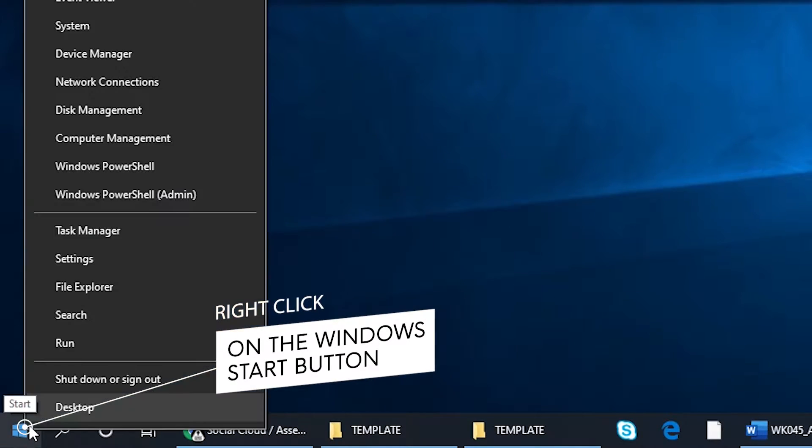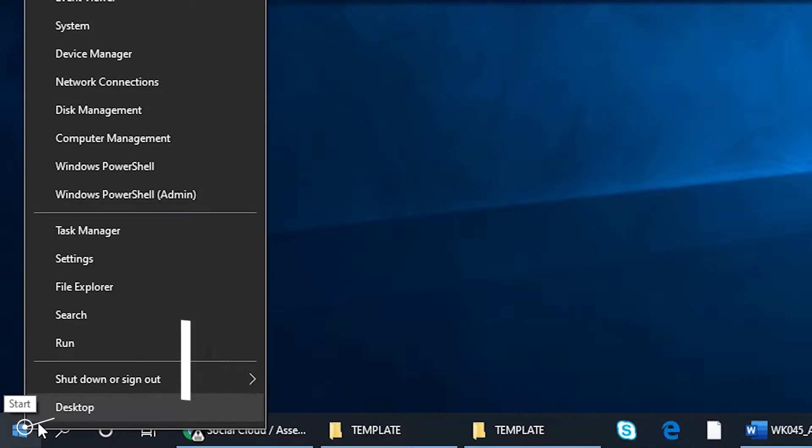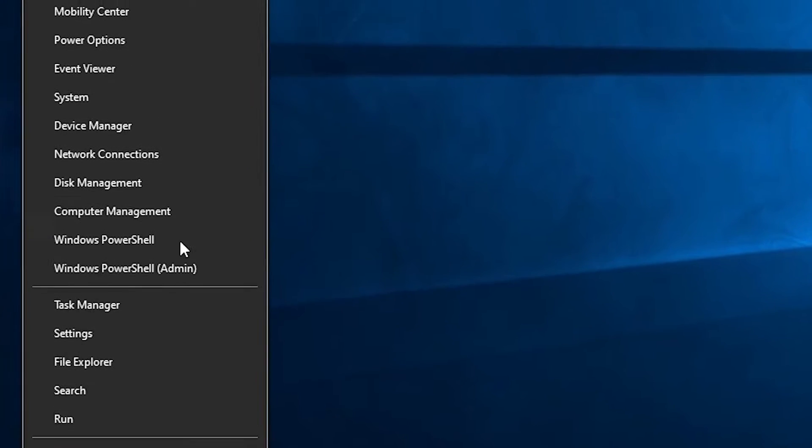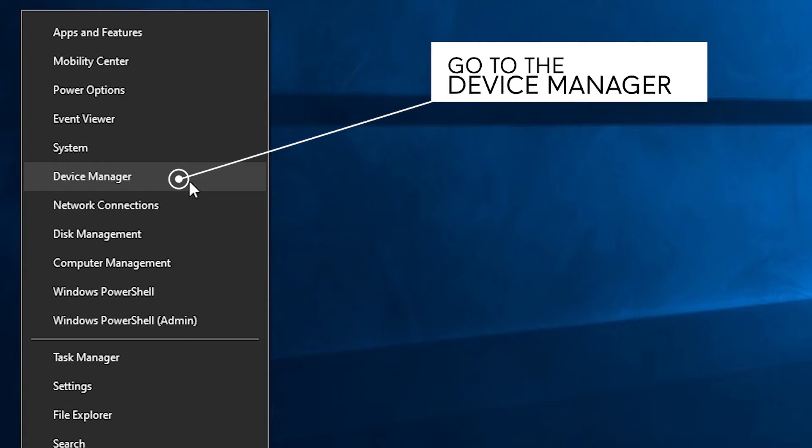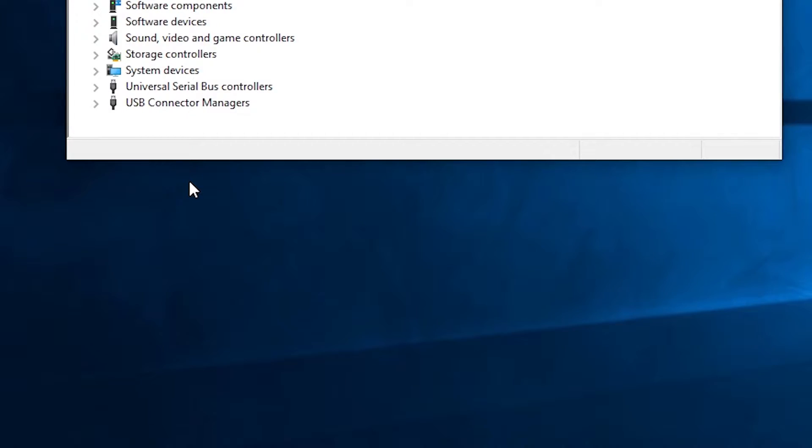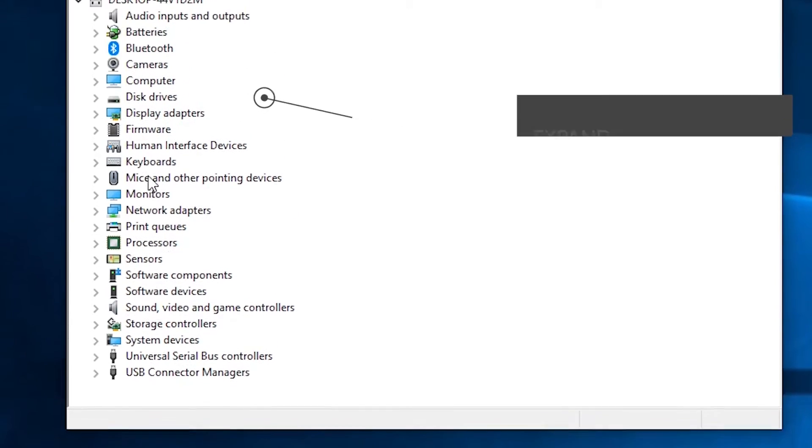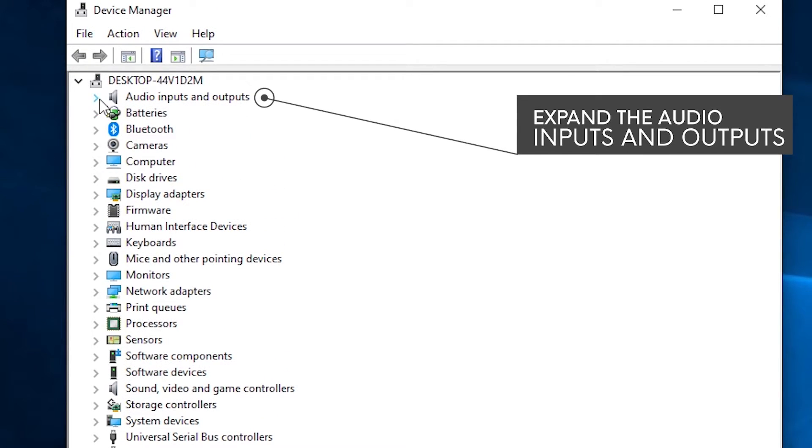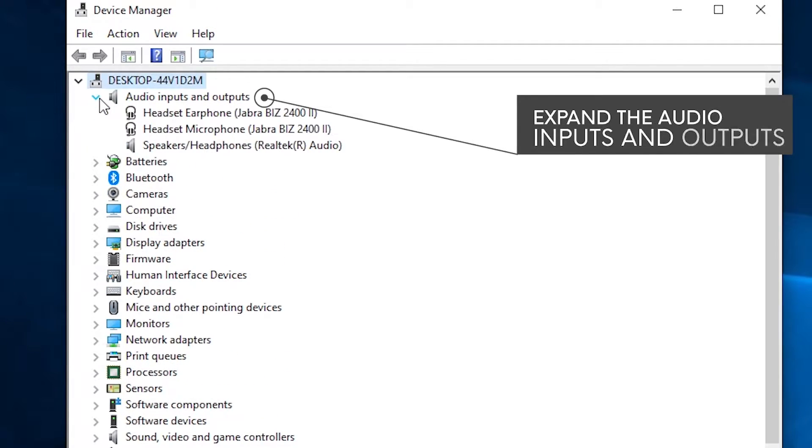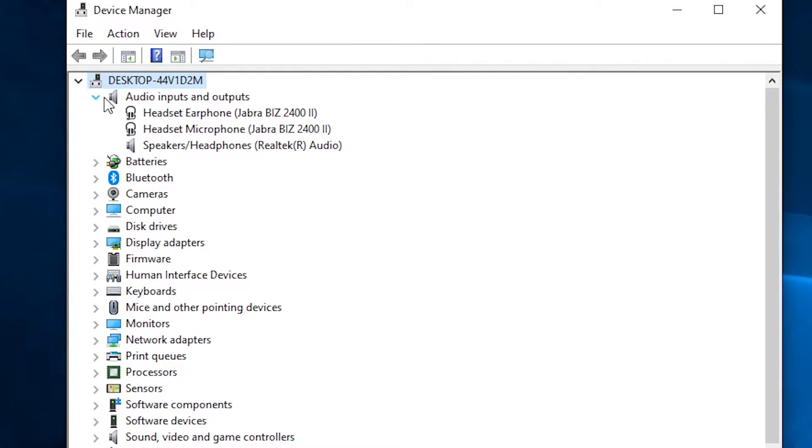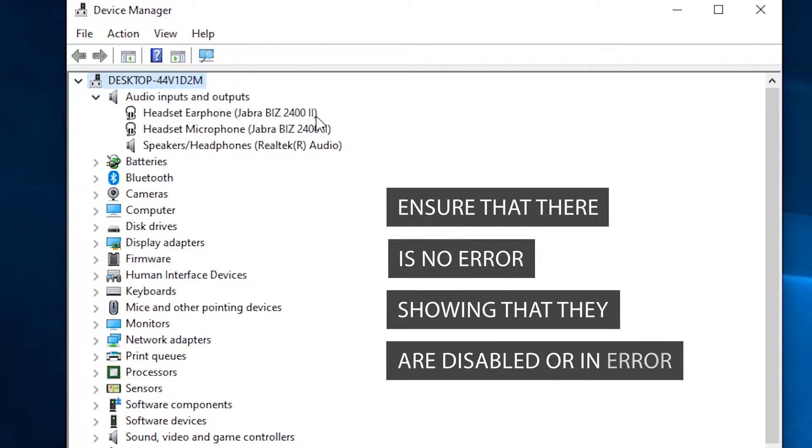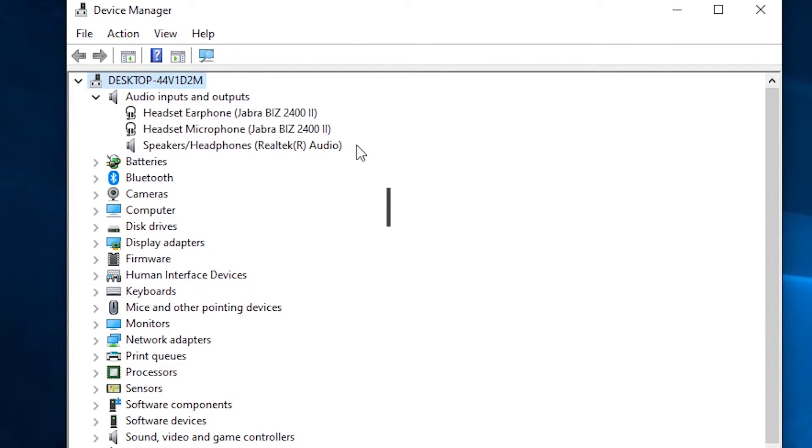Right click on the Windows Start button. Go to the device manager and expand the audio inputs and outputs. You will see all the audio devices listed. Ensure that there is no error showing that they are disabled or in error. If required, right click and enable the device.